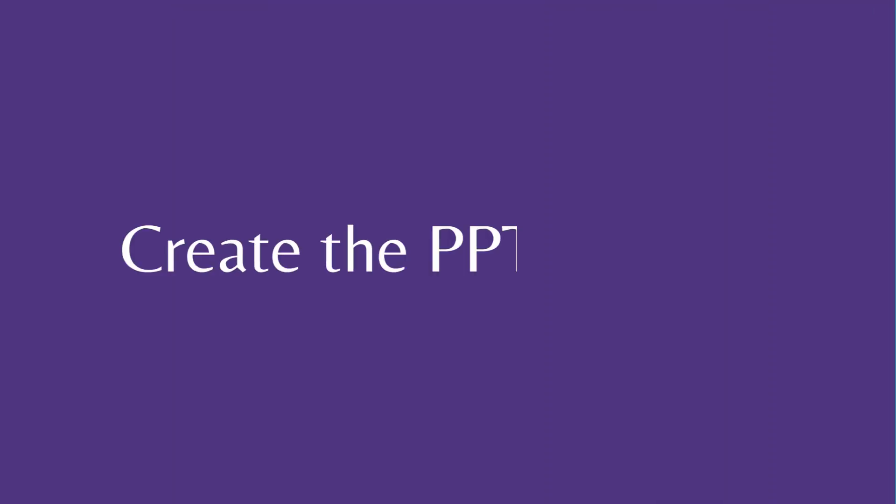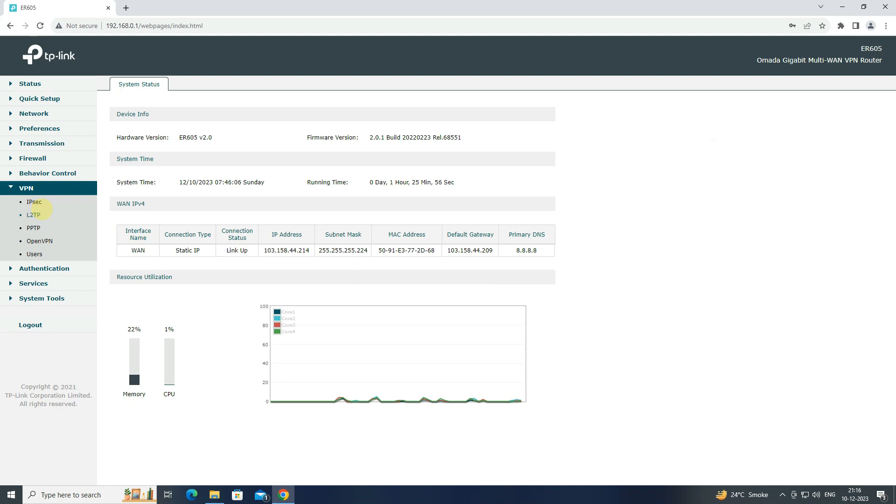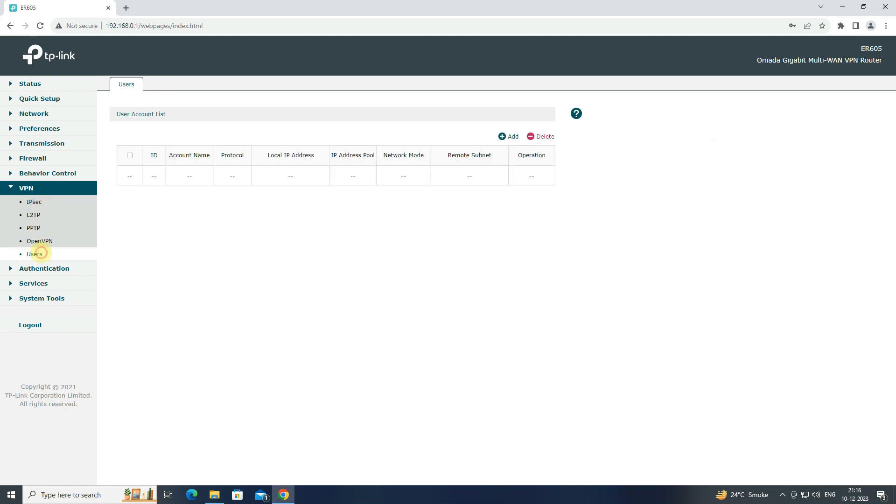Step 3: Create the PPTP user. To create a PPTP user, navigate to VPN and click to users. Click Add to create new user.